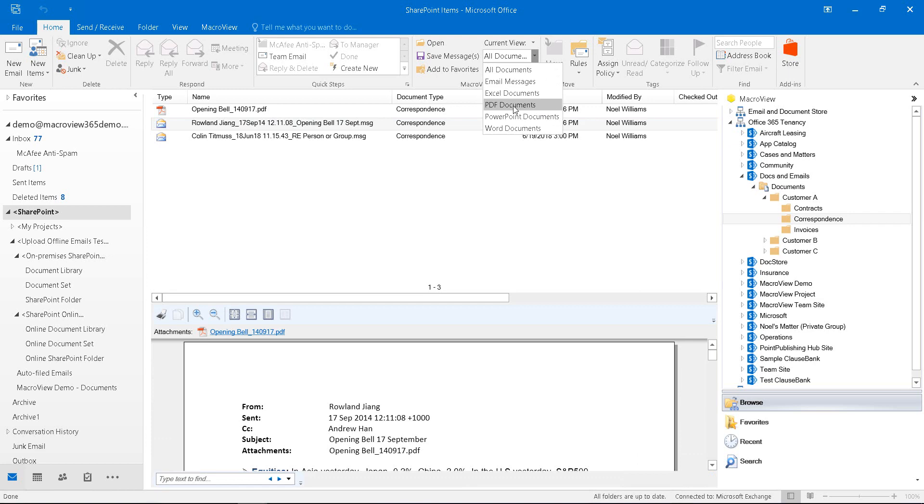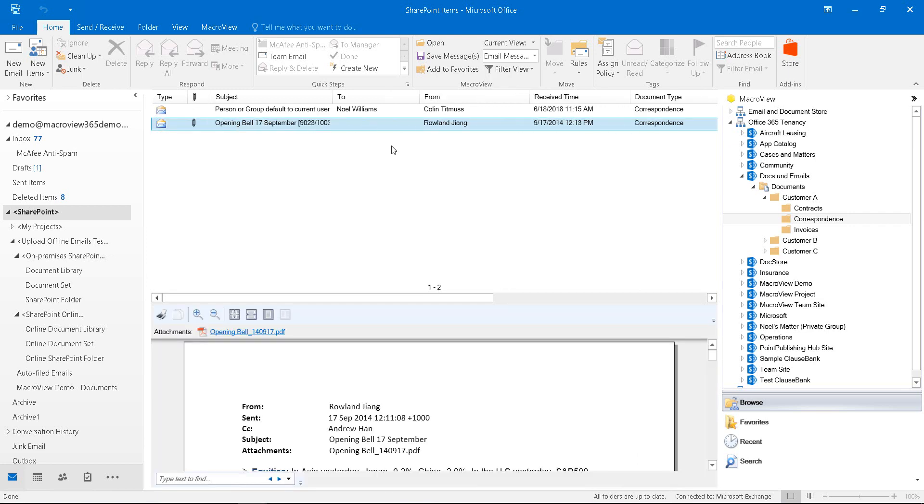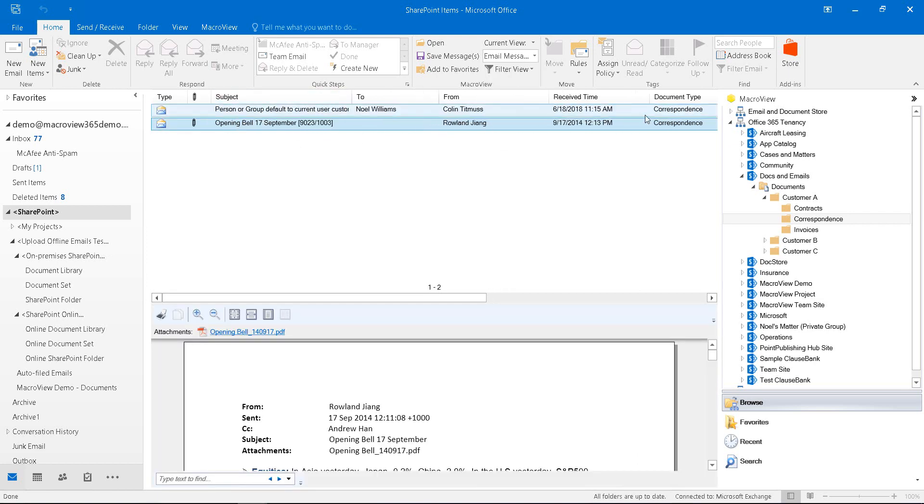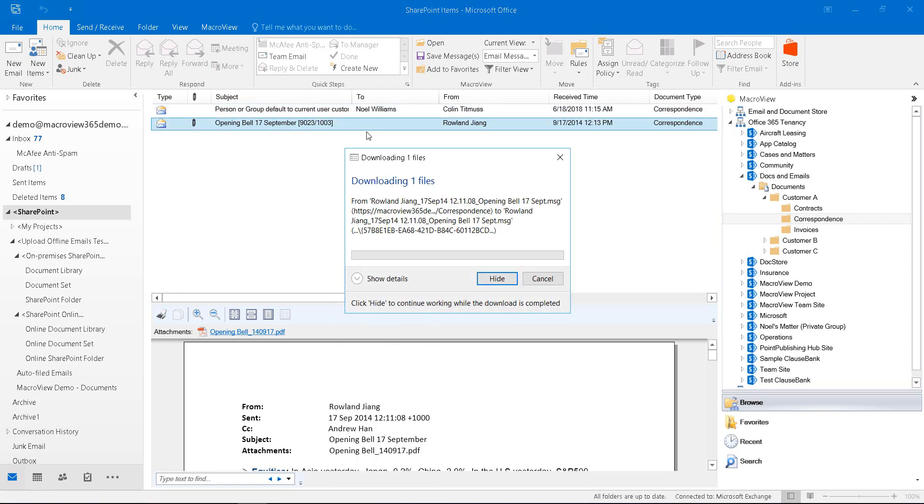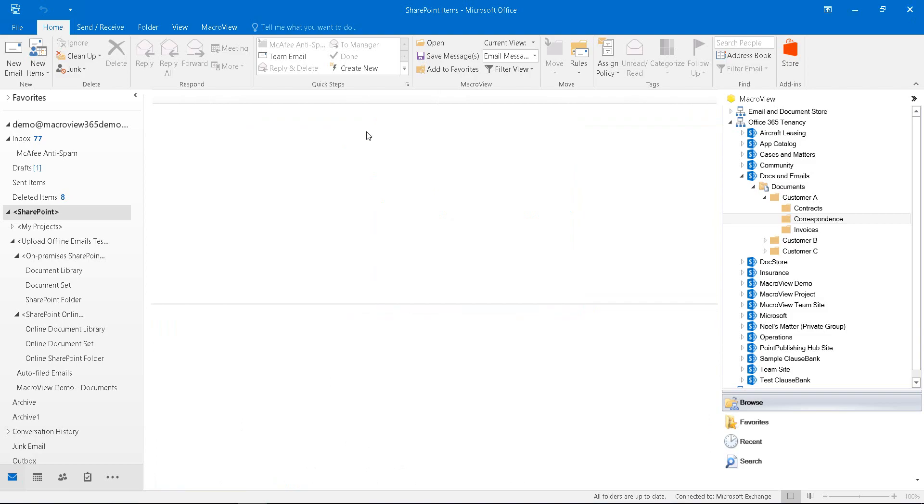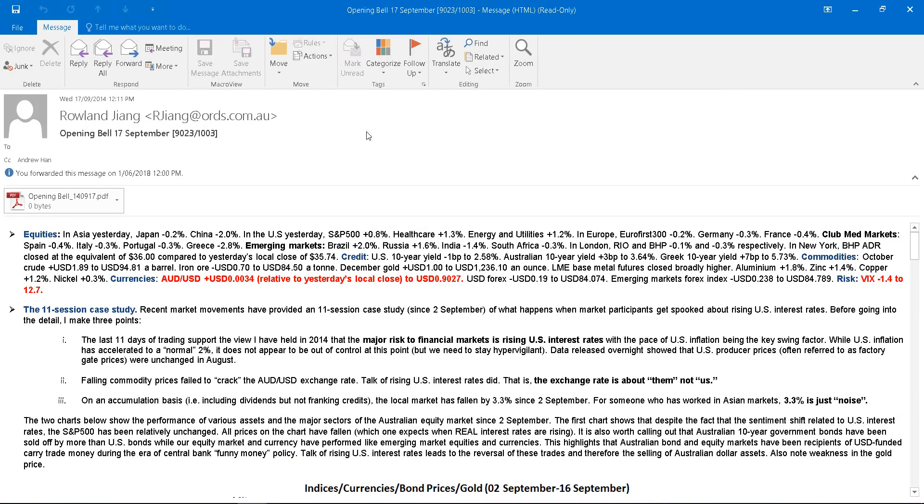Again if we go to the email messages view, we see that the attributes of that email have been recorded automatically, as has document type. If we right click and open that file or double click it, it retrieves from SharePoint Online and opens back in Outlook exactly as it was at the moment that we saved it.